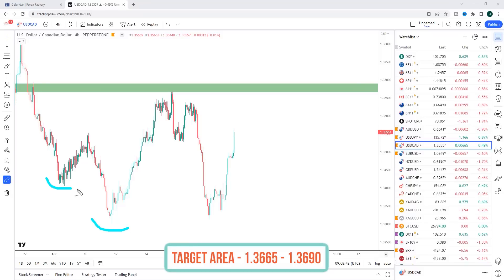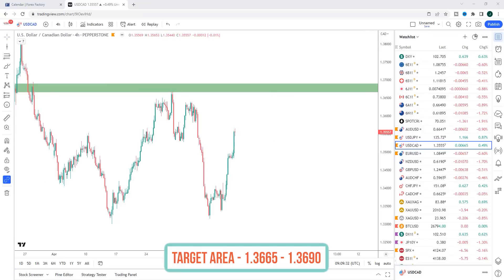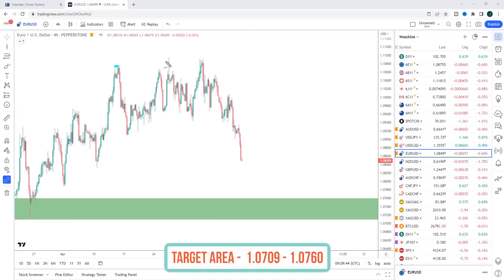USD/CAD: you can see the momentum and an interesting failure to make a low — this sets up an inverse head and shoulders with a low, another low, then a failure to make a new low, and now we're rallying with momentum. Momentum precedes price, telling us this low has most likely failed. Any pullback and correction next week is the opportunity to look for longs. The short-term profit target is the previous high, but this is a major inverse head-and-shoulders reversal above here, so you might want to hold on for a couple of weeks.